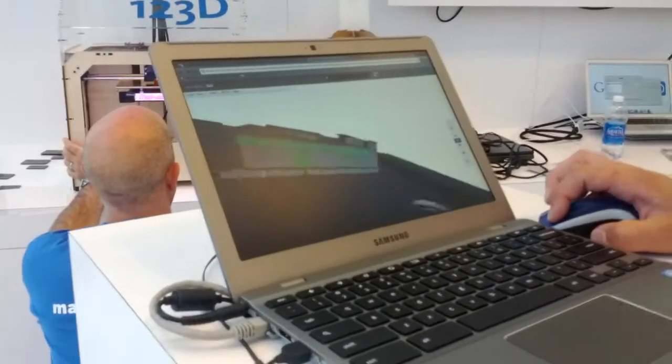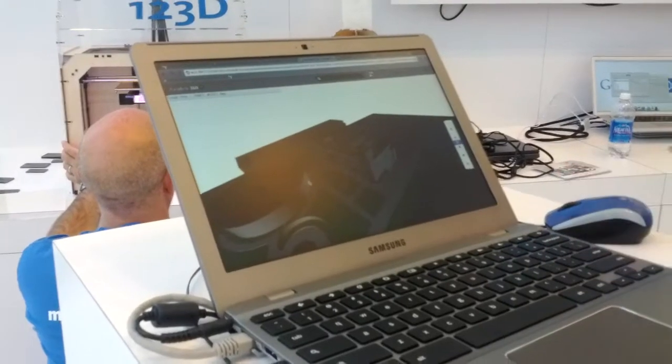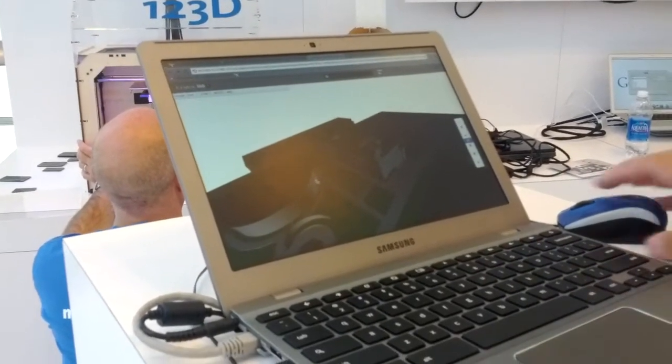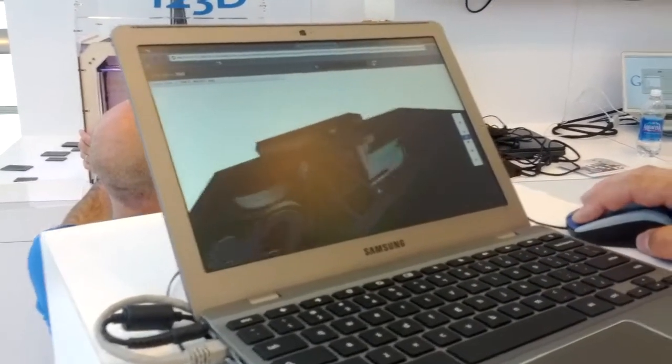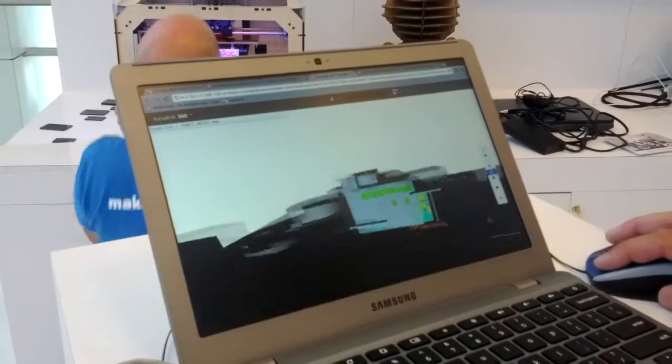Want to build me a house? Yeah. How much does it cost? All right, let's get in here. Amazing.